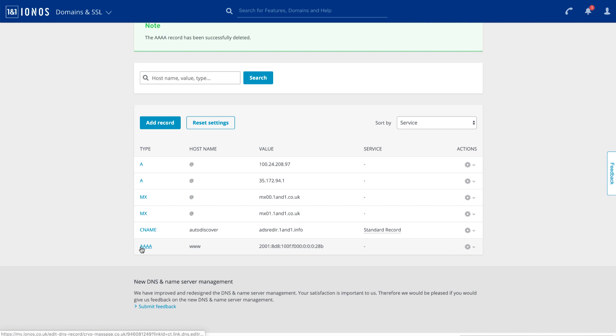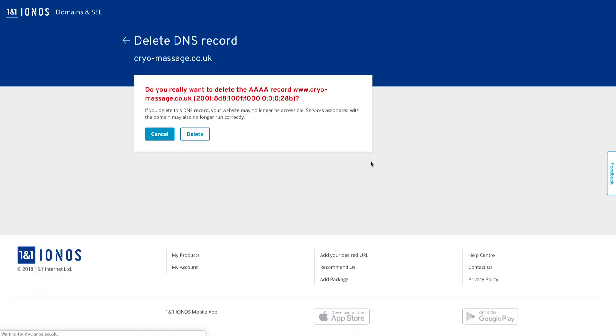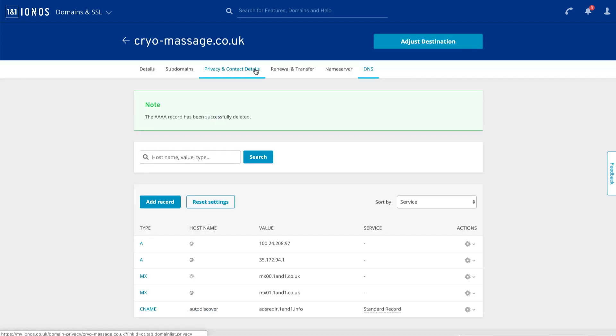Next, we have another of these quad A records and I'm going to delete that out. Okay, so we're looking good.